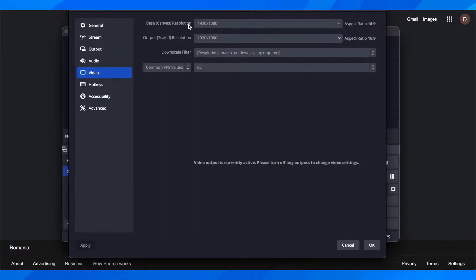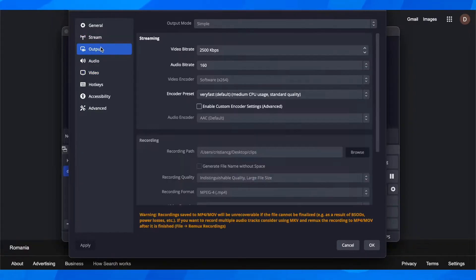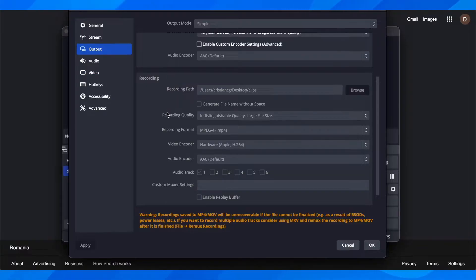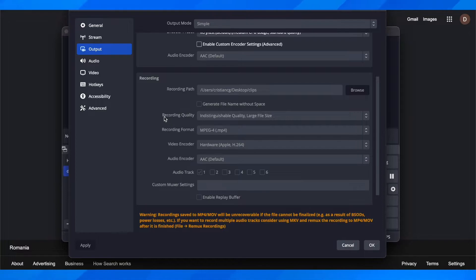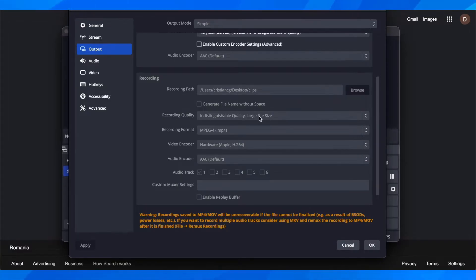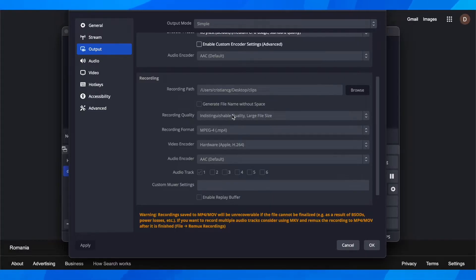Or if you want, you can go to output and scroll down to recording. Here you'll have the recording quality option. As you can see, it's set to large file size, but you can click on it and choose to have a lower file size.